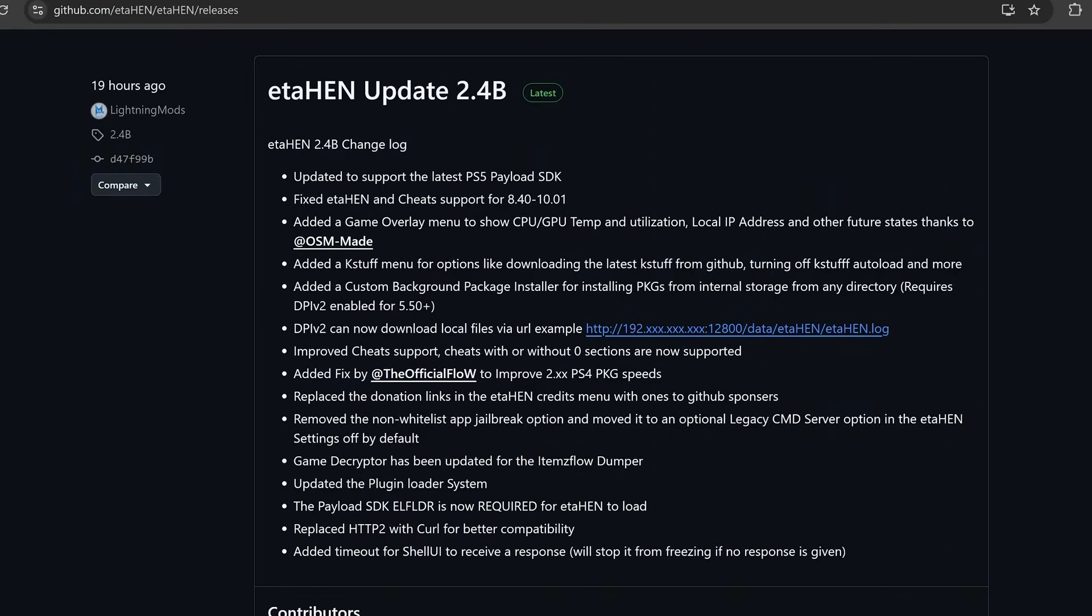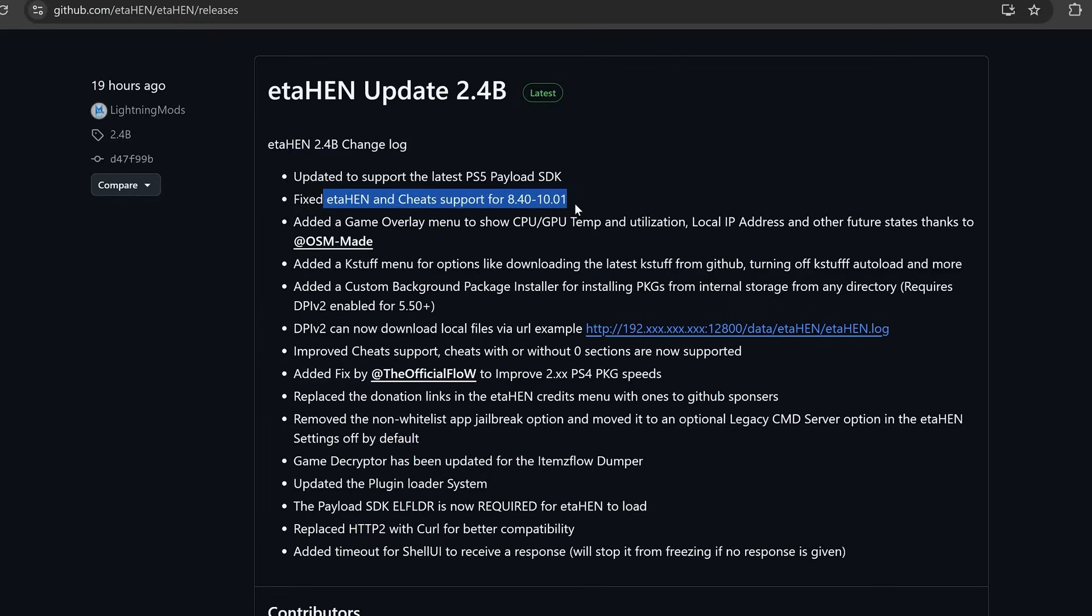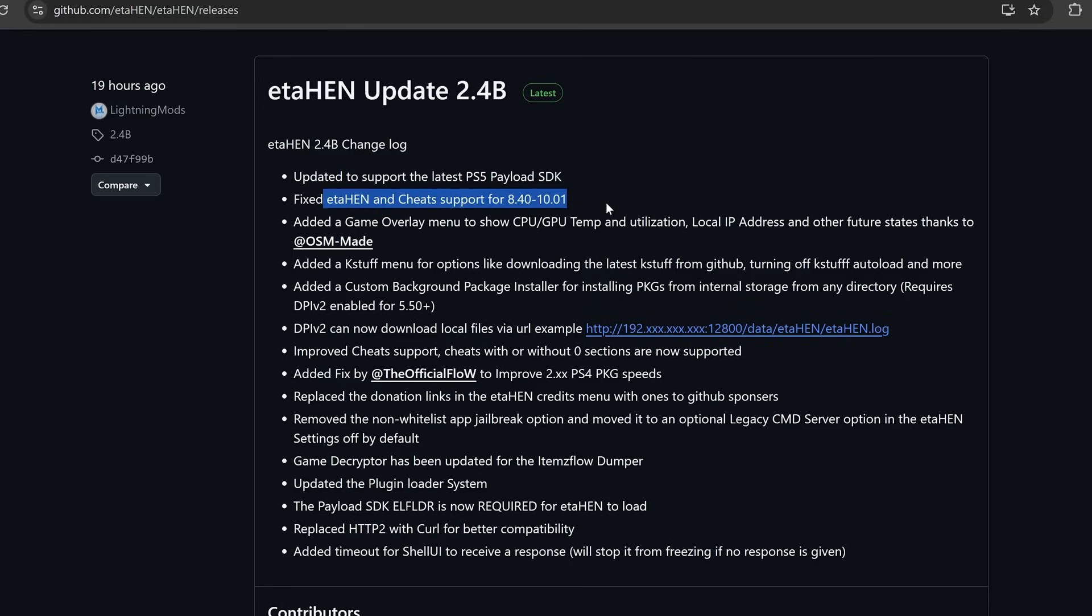If you were on a 9.x firmware, you can now update to this version of ETA Hen. As you can see here, it now has full support from 8.40 to 10.01, at least for the ETA Hen and Cheats support. The issue is that 10.0 and 10.01 do not have a public release of KStuff yet, so you still cannot use KStuff to run your PS5 game backups or your PS4 fake packages on 10.0 and 10.01, but the toolbox and the cheats are functional on those firmwares.